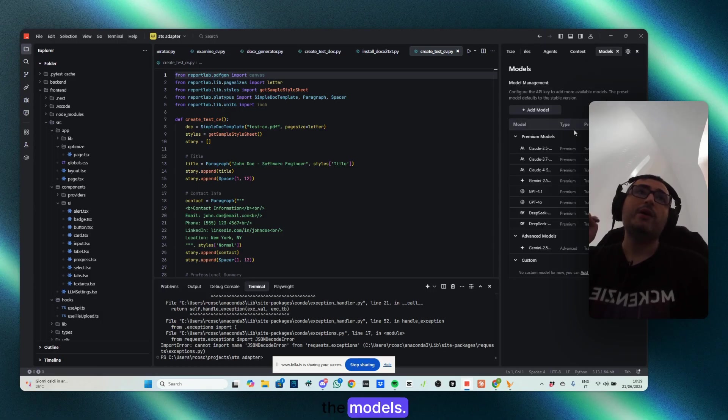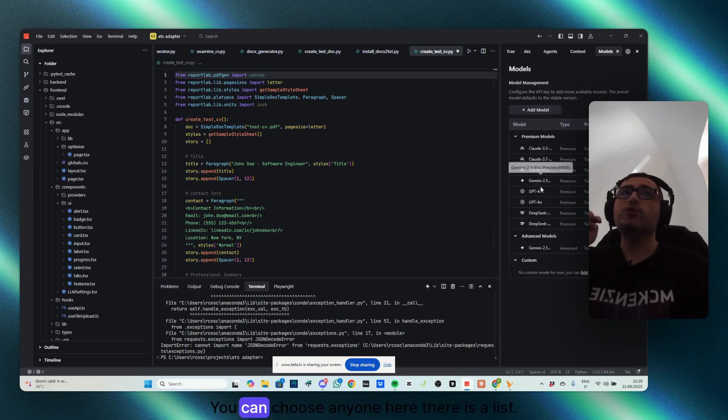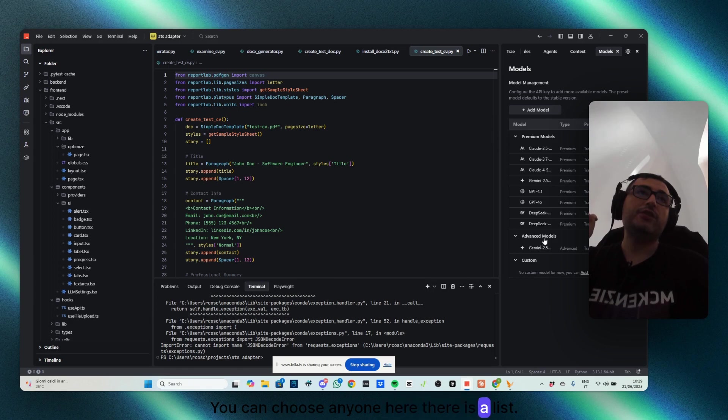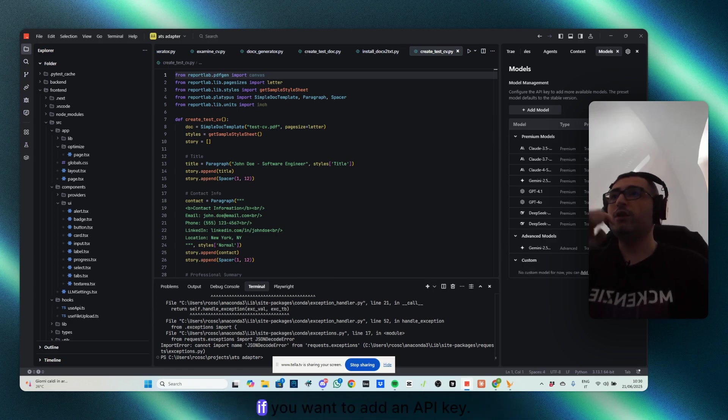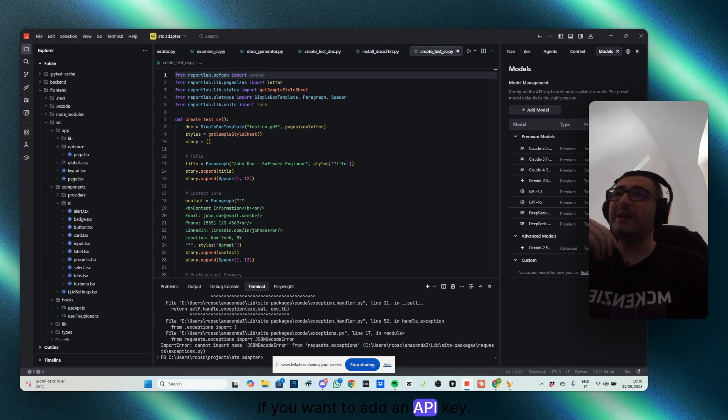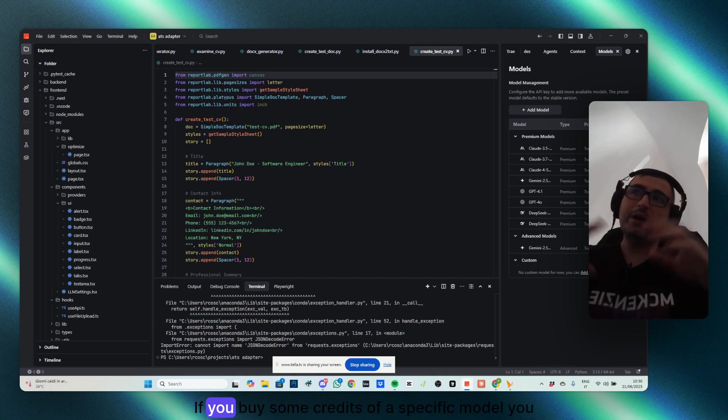Also, the models. The models, you can choose anyone. Here there is a list. There are also custom models you might add. If you want to add an API key, if you buy some credits of a specific model.